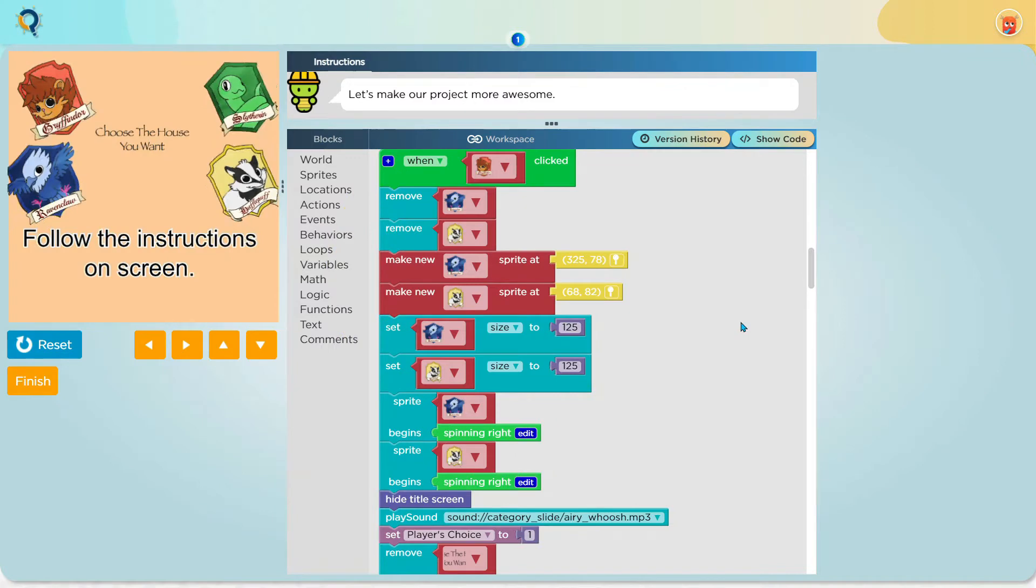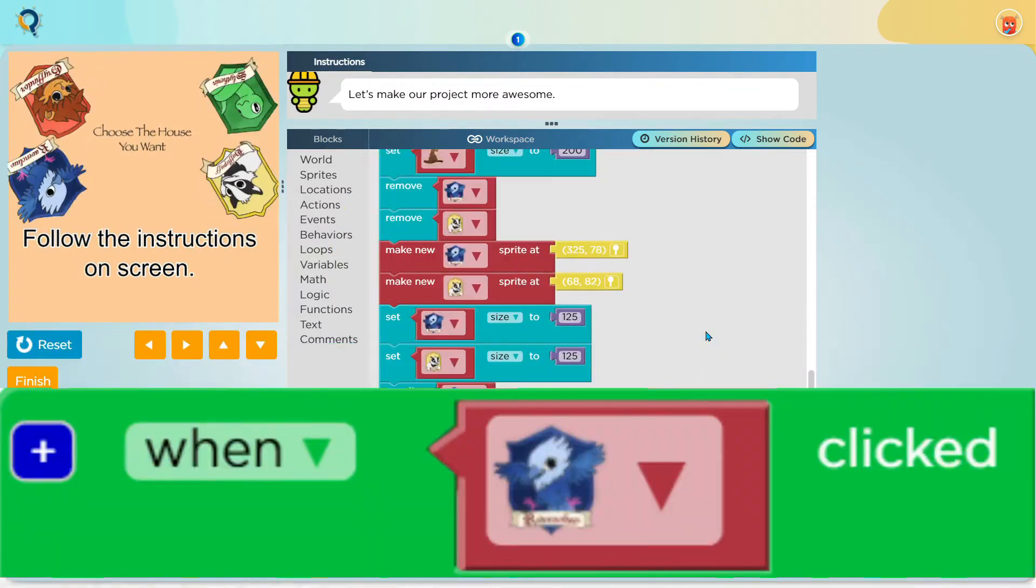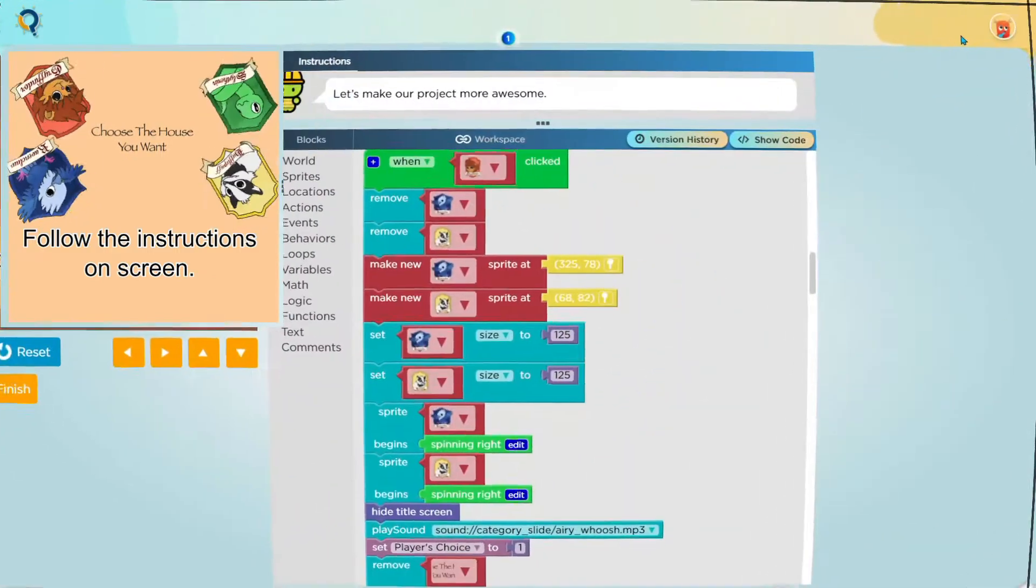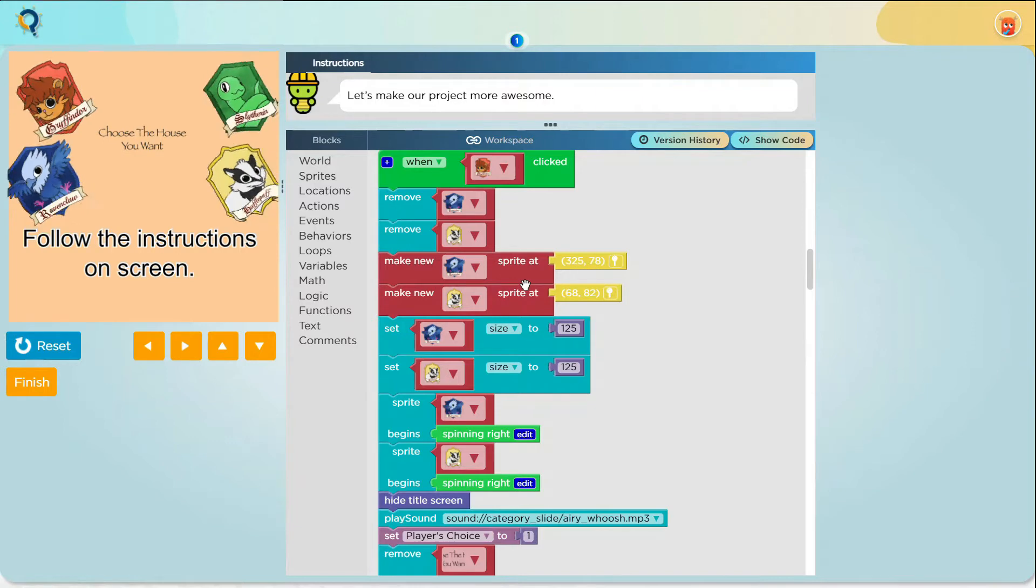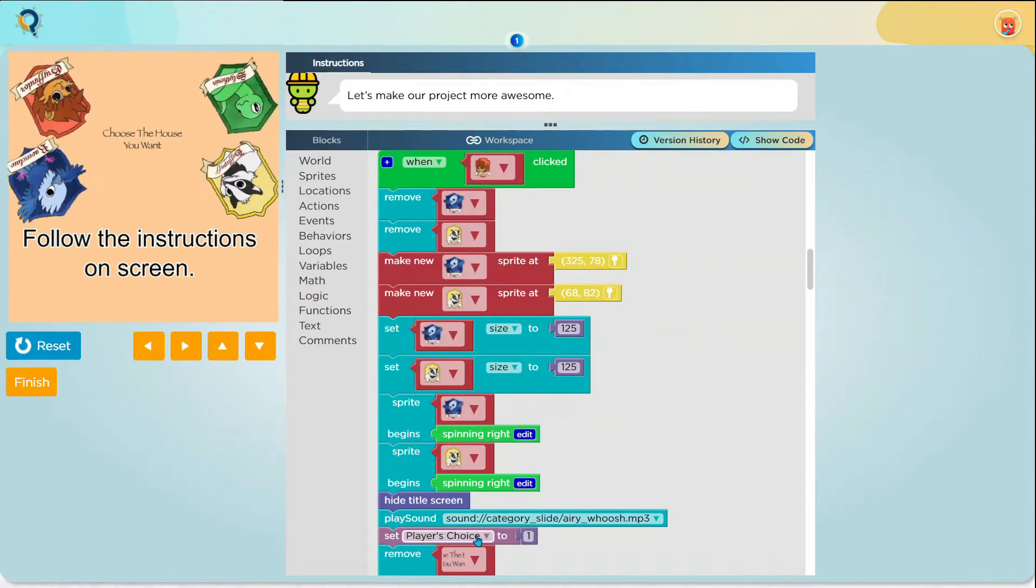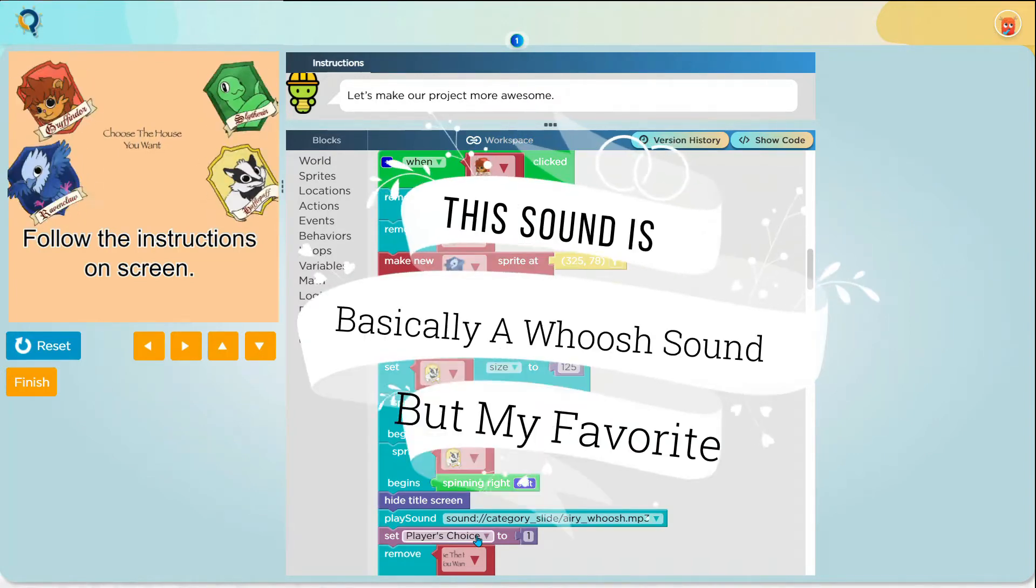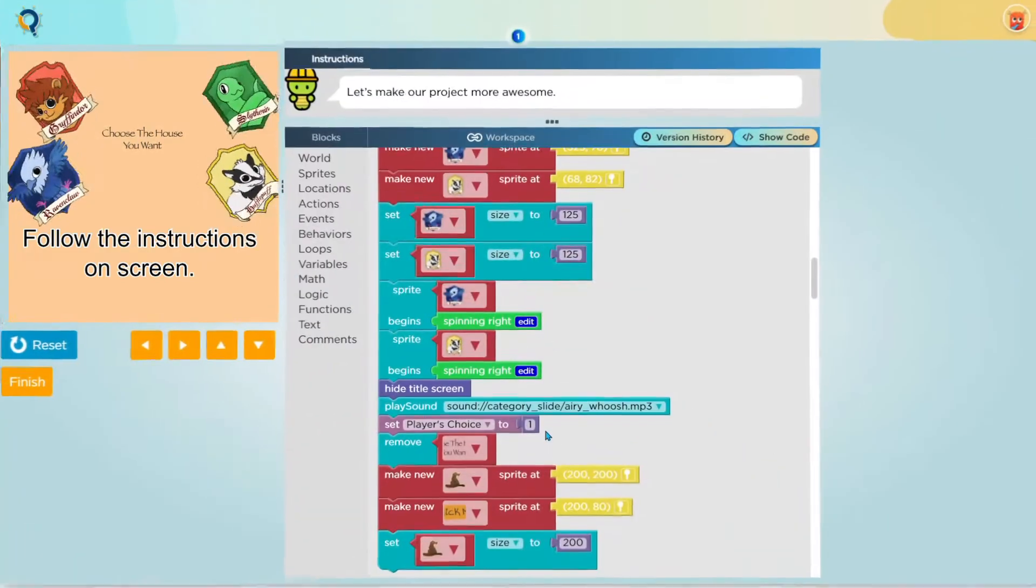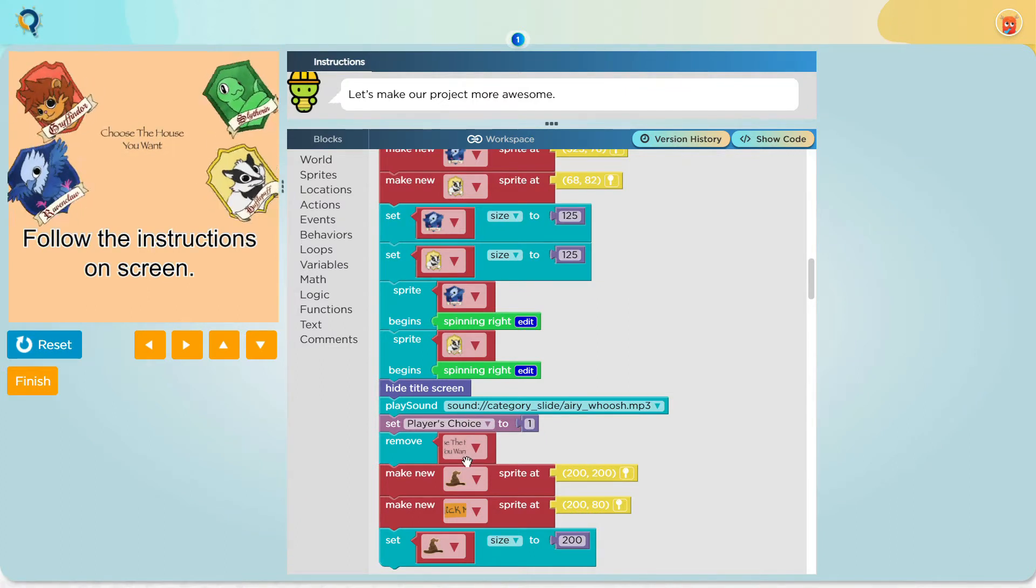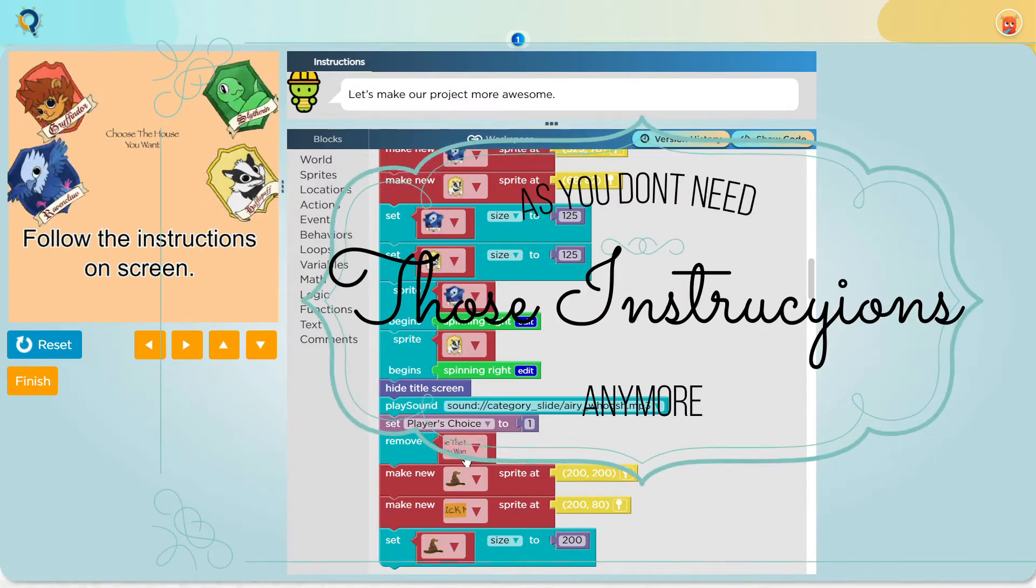Now we come to the blocks when Gryffindor, Slytherin, Ravenclaw and Hufflepuff sprite clicked. First I remove the Ravenclaw and Hufflepuff sprite and I make them at a different location. I did the same things I did with them earlier and hid the title screen and played a sound called Ariwush. This sound is basically a woosh sound but my favorite. I make a variable and name it player's choice and I set it to 1 and remove the sprite which asks you to choose the house you want as you don't need those instructions anymore. I make a hat sprite and a click me sprite and I set the hat sprite to 200.